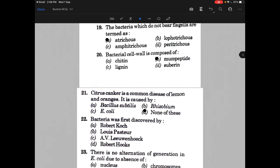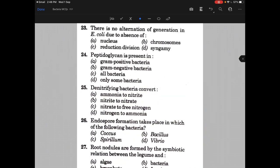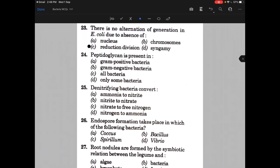Bacteria was first discovered by — and the answer is Antonie van Leeuwenhoek. There is no alternation of generation in E. coli due to absence of — the answer is C, that is reduction division. We cannot find any mitosis or meiosis here.